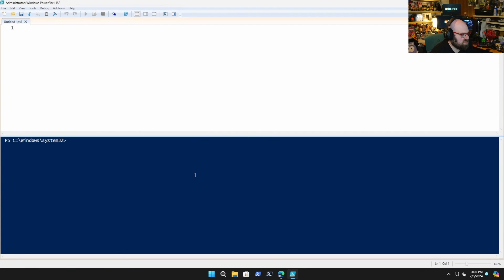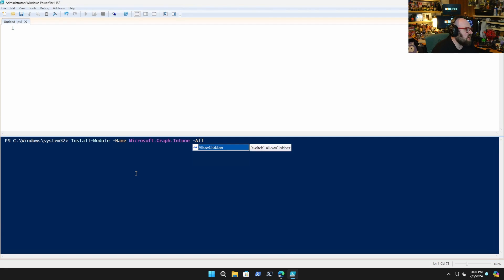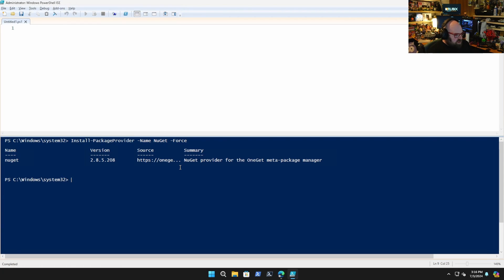So we're going to open PowerShell ISE to talk about this. The first thing we have to do is make sure we have the ability to install pre-release modules. For example, with Microsoft Graph Intune you have allow-clobber, but there's no allow-prerelease. So how do we do that? We have to make sure we've updated our package modules. First we're going to do Install-PackageProvider for NuGet with the -Force flag — that's going to get us the most updated version.